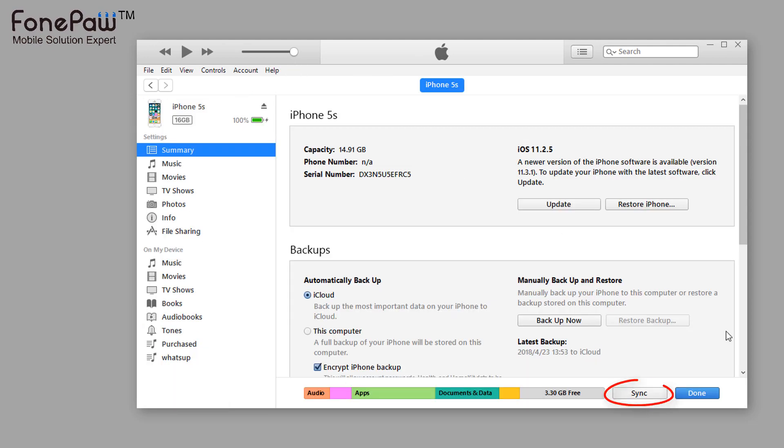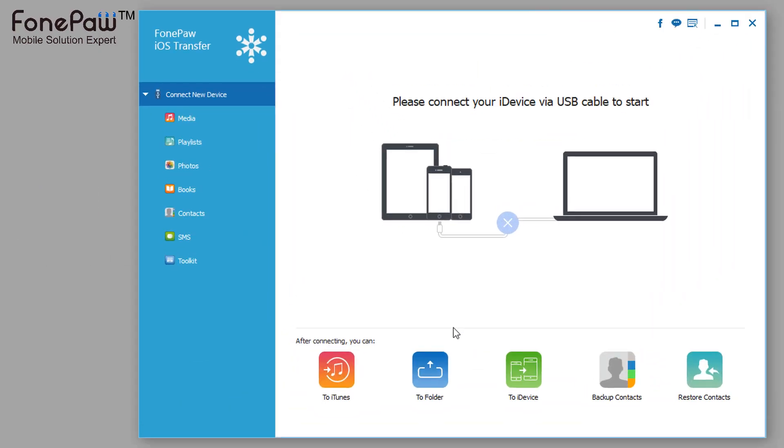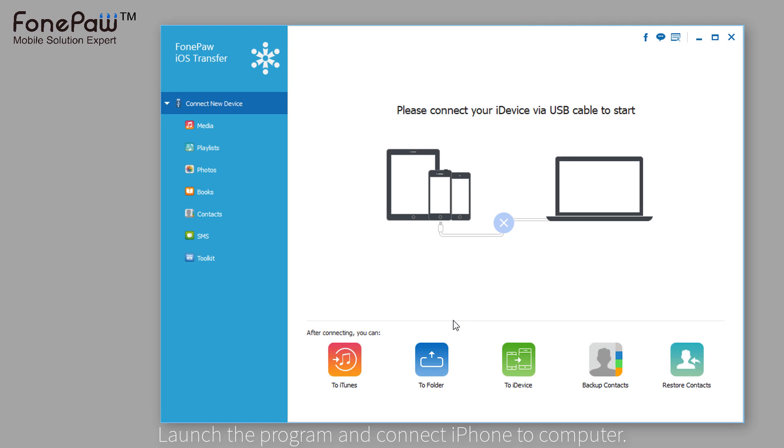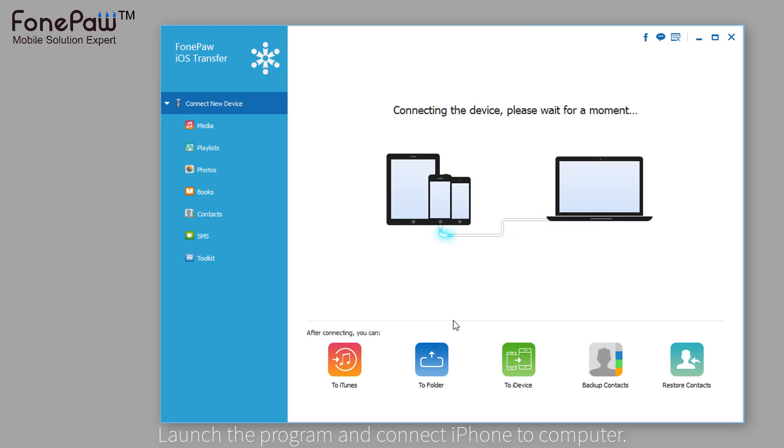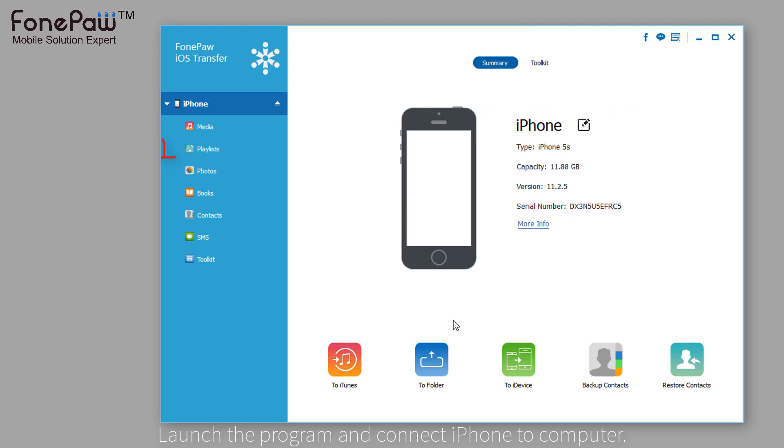And the next is that using a third-party software like Phonepaw iOS Transfer, which can manage data between iPhone and computer. Launch the program, connect iPhone to the computer.